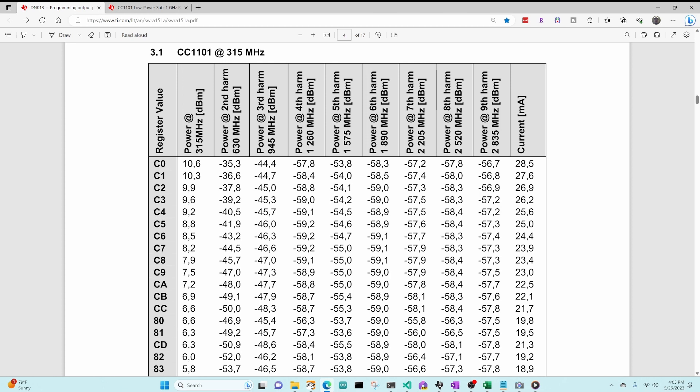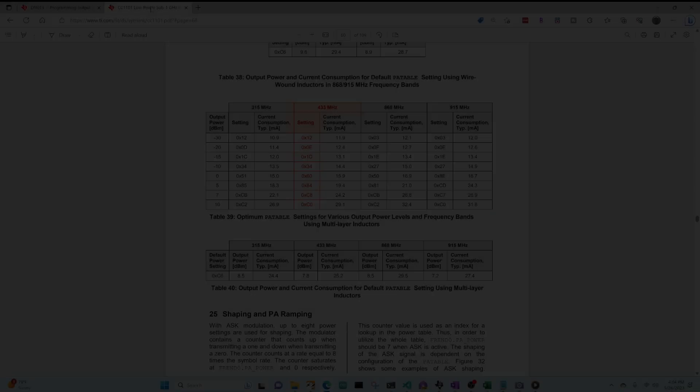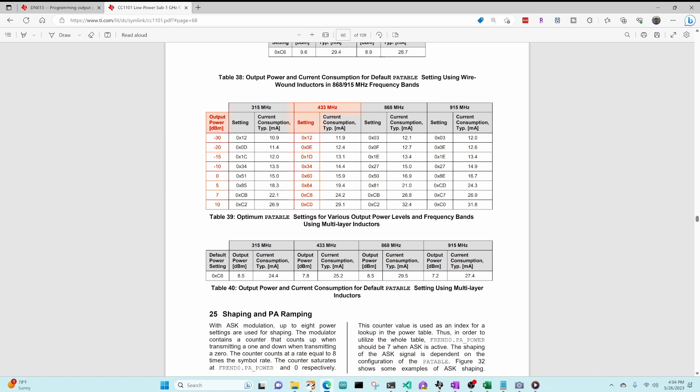Here you can see a C0 for 315 MHz is 10.6 dBm instead. Over on the main CC1101 datasheet, table 39 also lists for certain output power dBm values the hex value you would want to use for different frequencies.